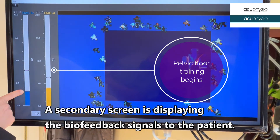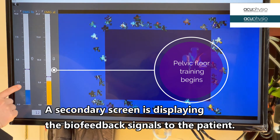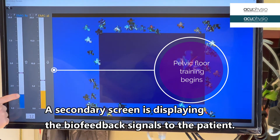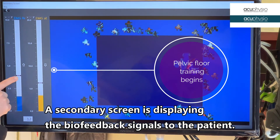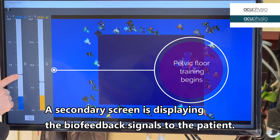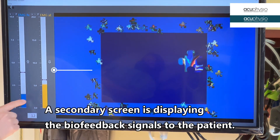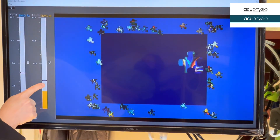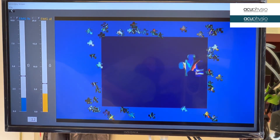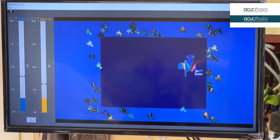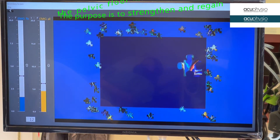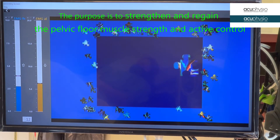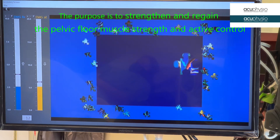I want you to contract your pelvic floor muscle and bring this one all the way above the blue bar. At the same time, I want you to relax your abdominal muscle. Contract. Relax.